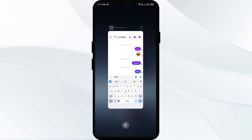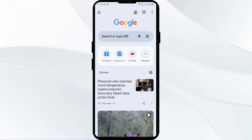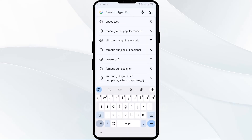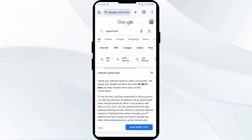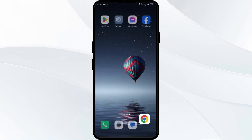The first method to solve this problem is to check your internet connection. Ensure you have a stable internet connection. To check it, just go to Google Chrome and search for speed test. Click on the blue Run Speed Test button and from there you will see the speed of your internet.